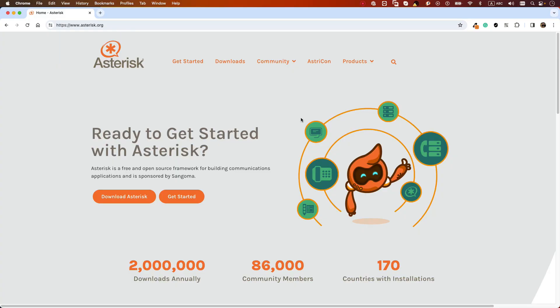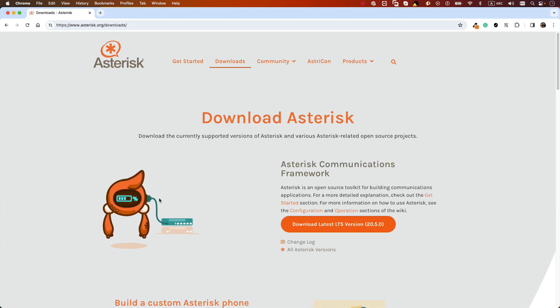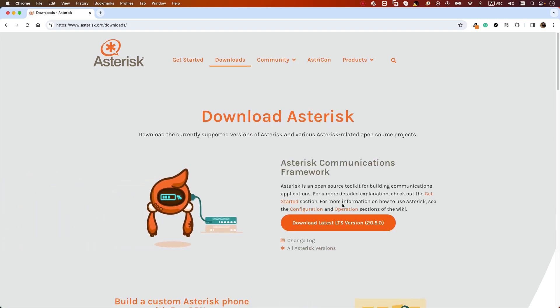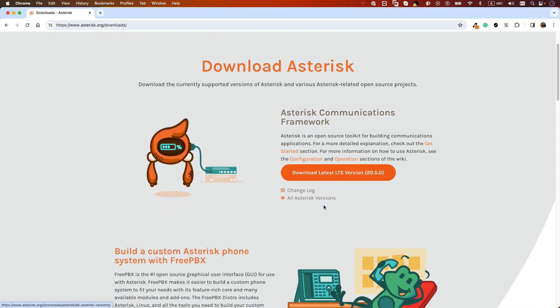In order to download the latest version of Asterisk, please refer to asterisk.org website. You will see the download Asterisk button and you will find the latest LTS or long-term support version on the website to download.